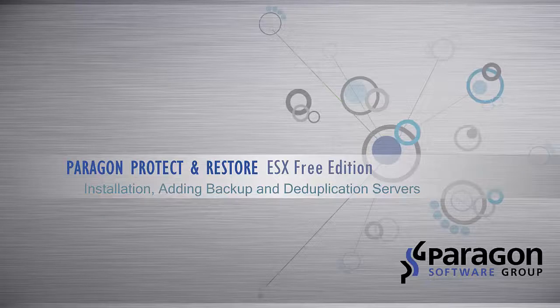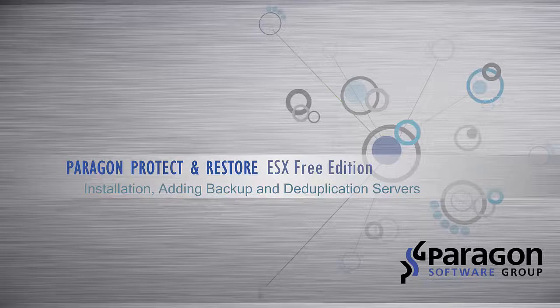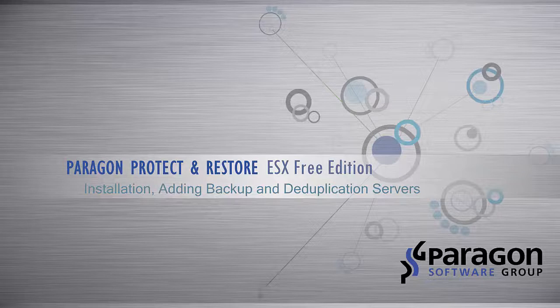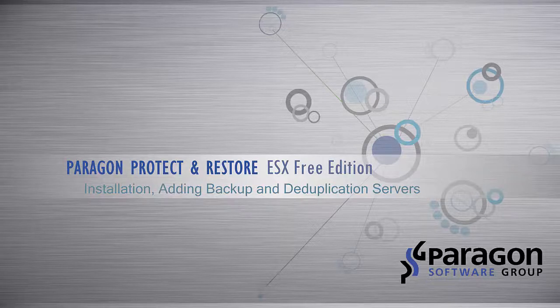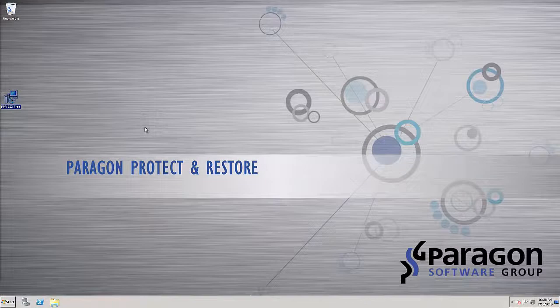Welcome to the Protect and Restore video series. In this video, we will be showing the installation of Paragon's Protect and Restore ESX Free Edition as well as adding additional backup and deduplication servers. Let's get started.